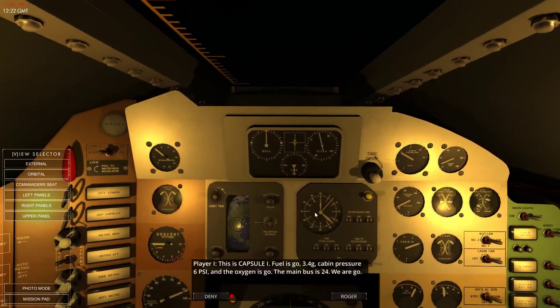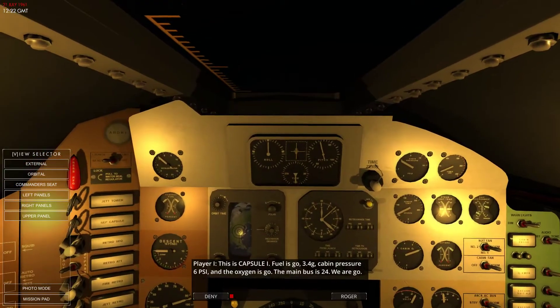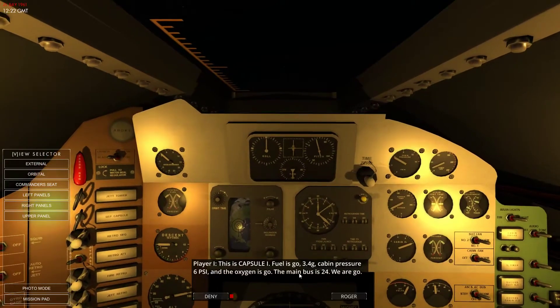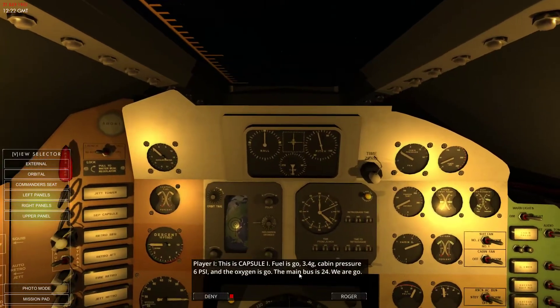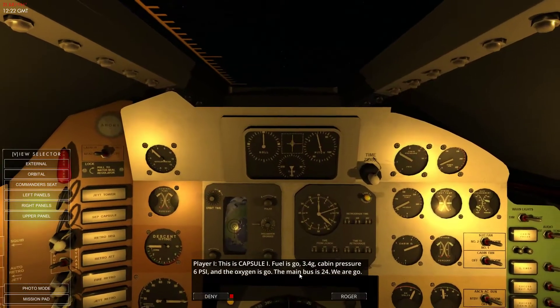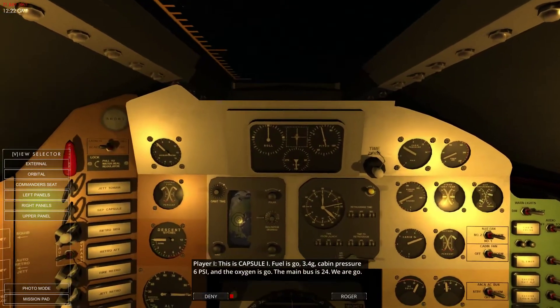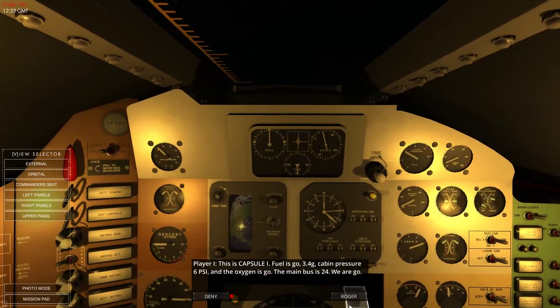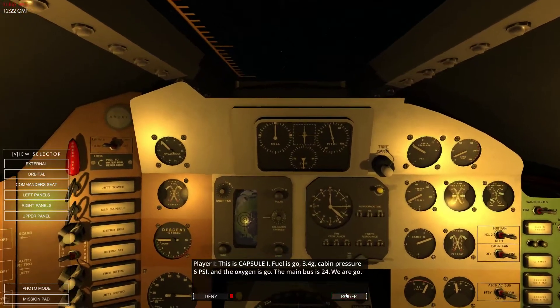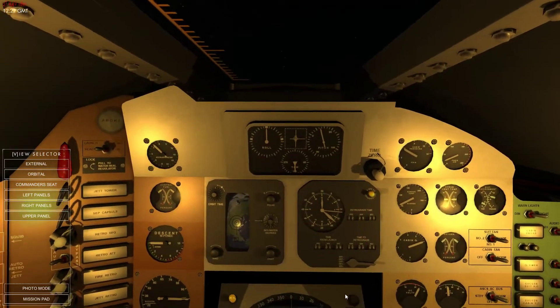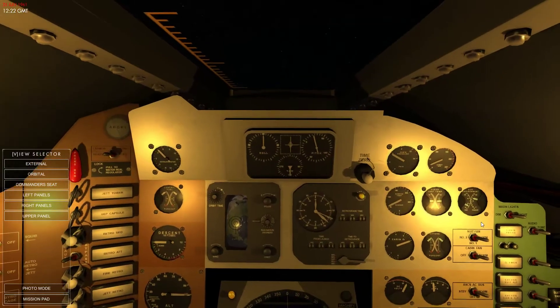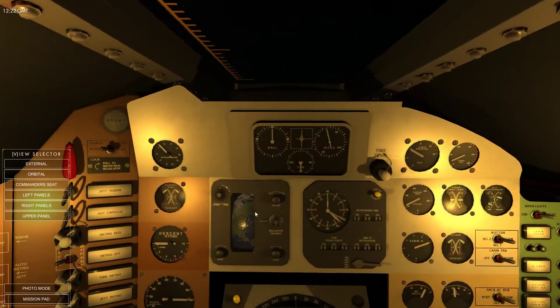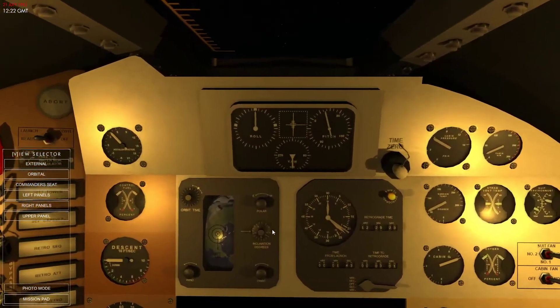Oh, we're going to get to control this thing. 3.4 G, yeah. 6 PSI. I didn't even see the main bus bit. Engines are going to cut off in a second, I think.